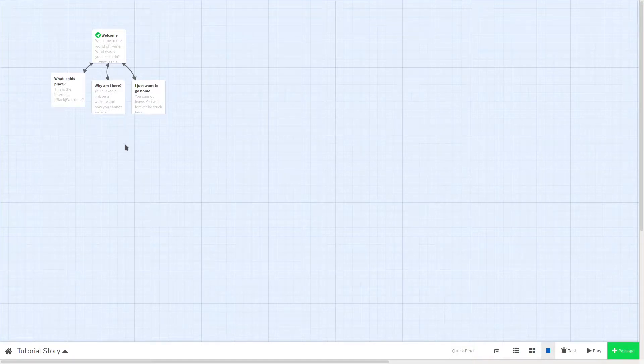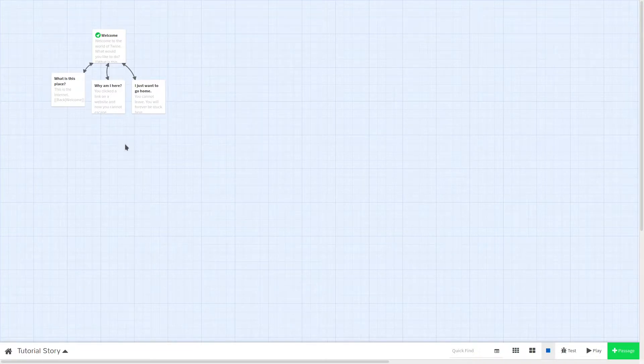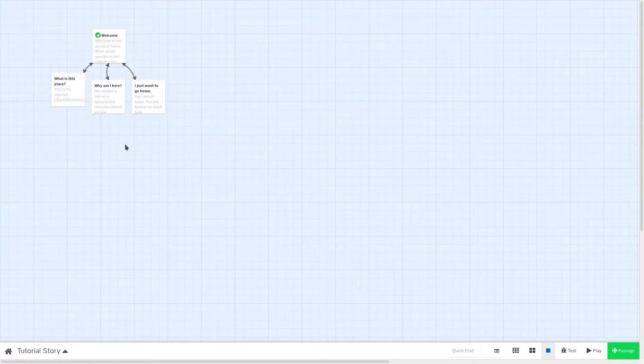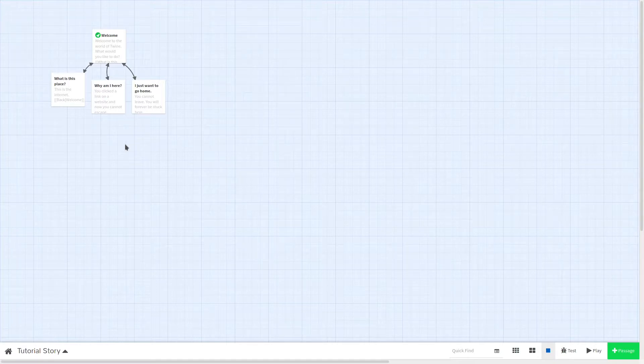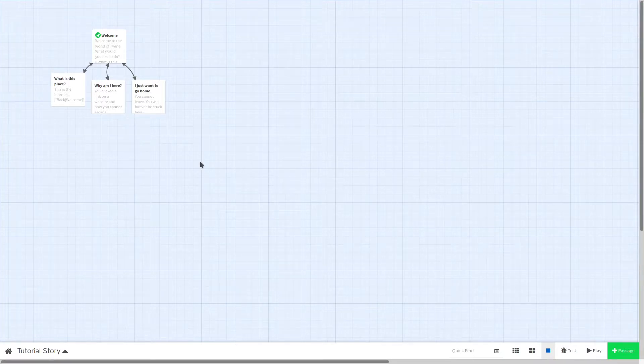There are many story formats included with Twine and many more that you can download yourself. Each format has different syntax, set of features, and look. So it's important to decide on a story format before you start developing your game. Let's take a look at some of the formats included with Twine.